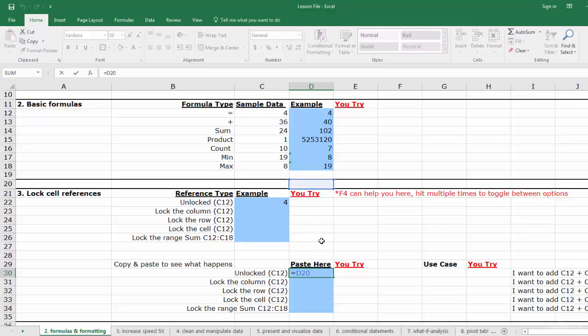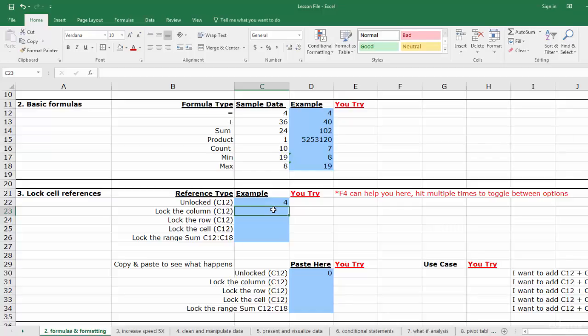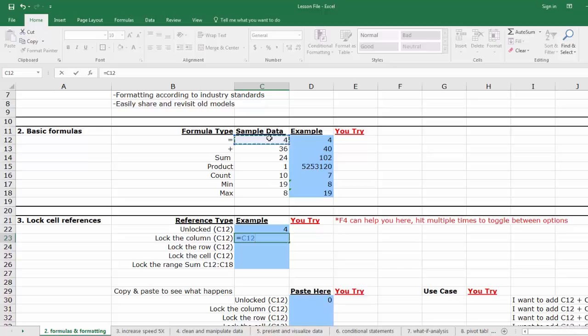In our next example, we want to lock the column reference. What this means is that if we copy and paste our formula, the column will not change. The formula syntax is that you put a dollar sign in front of the column or the C. First, type equals, click C12.